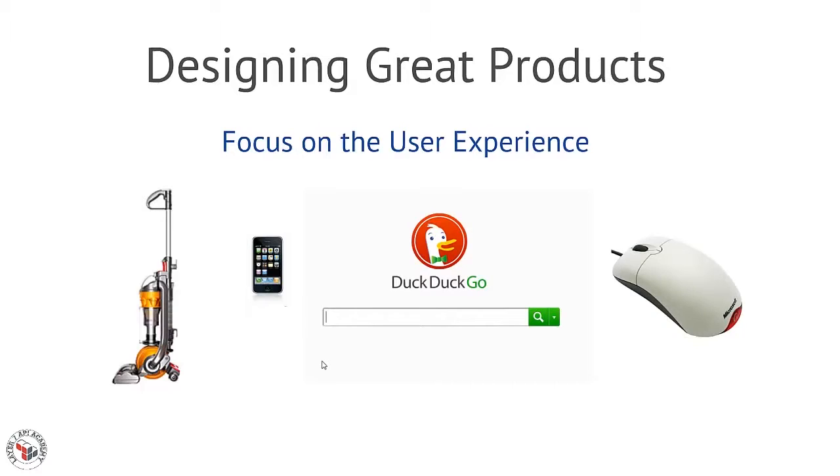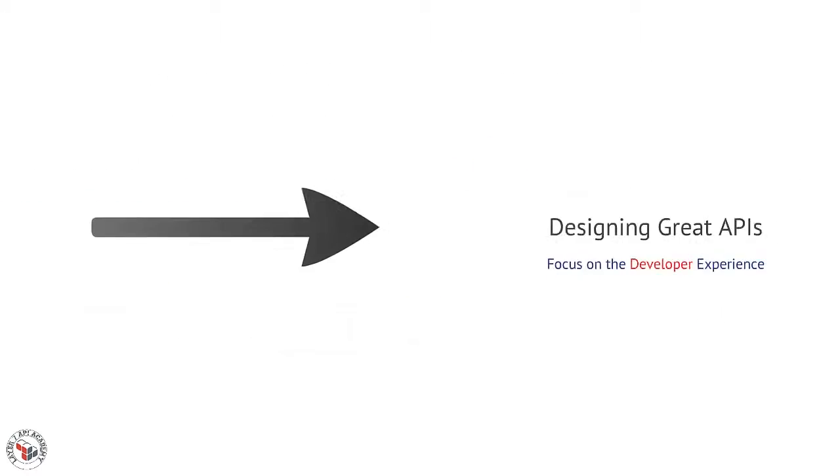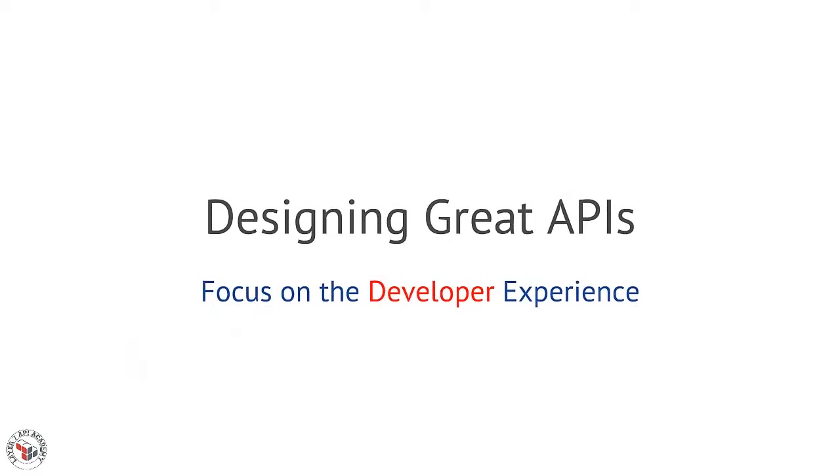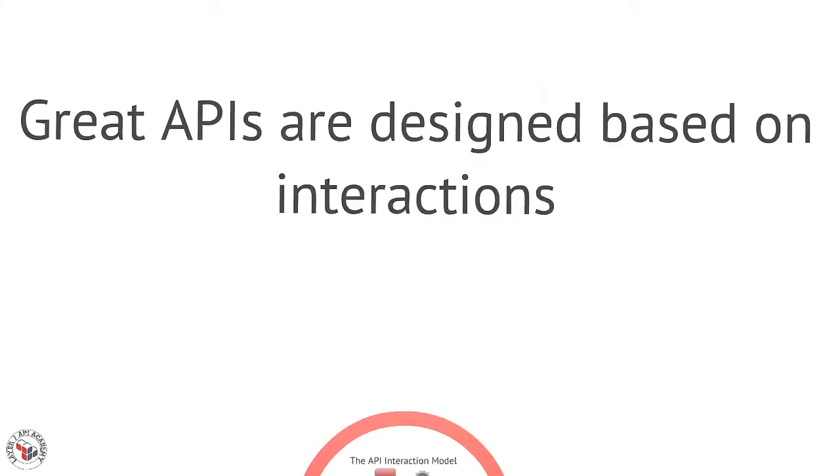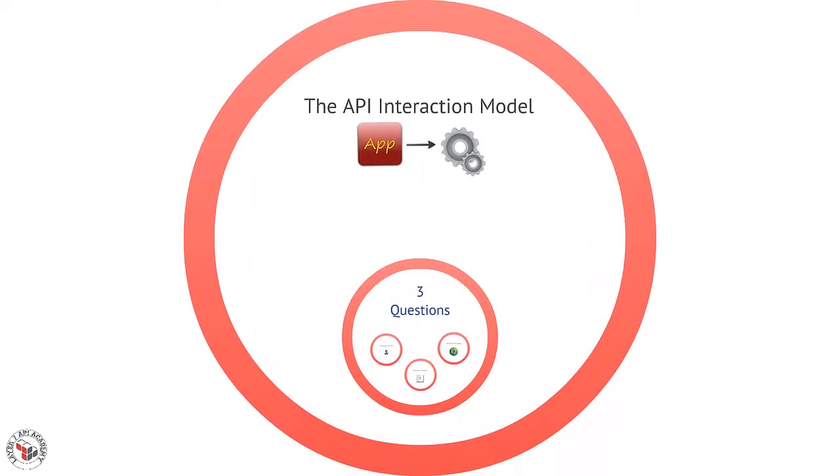Our goal is to apply the same design philosophy to the API world and encourage usage by improving the developer experience. The API interaction model helps us get there by focusing our attention on how applications will use the API, rather than simply how we will expose our services and data to the world.